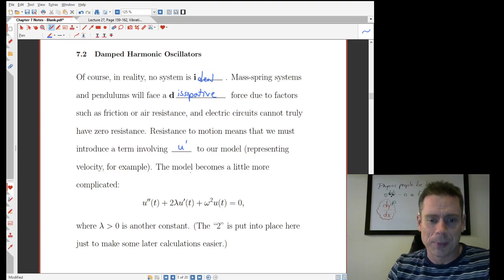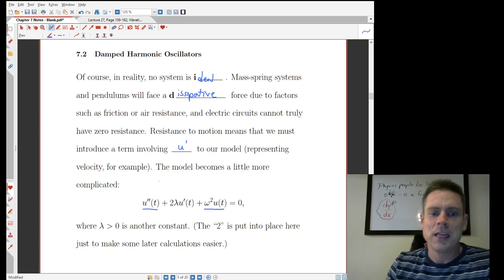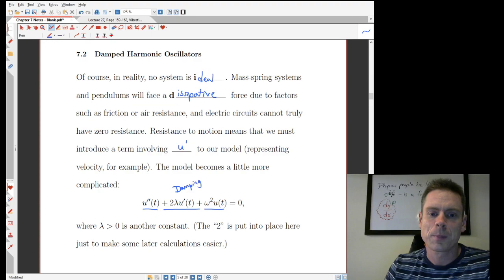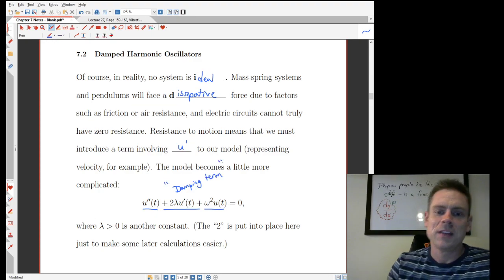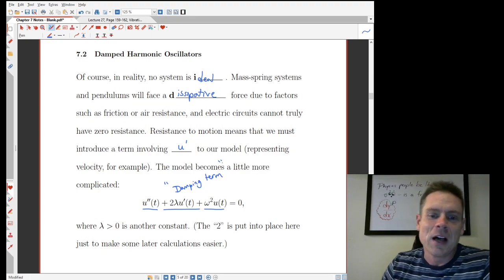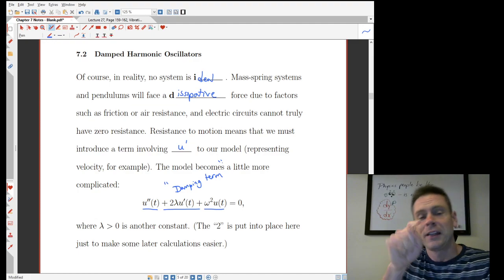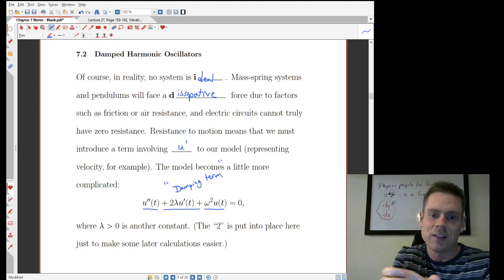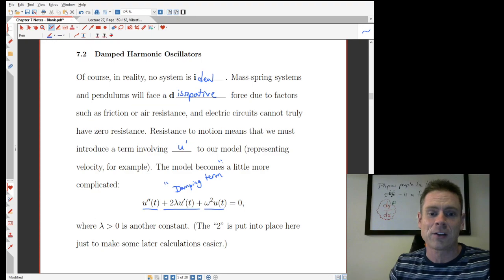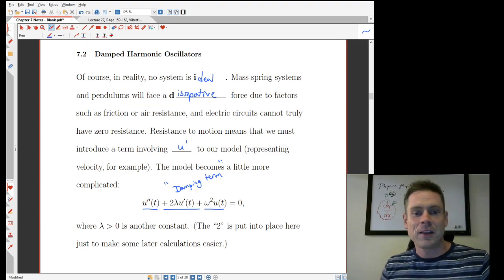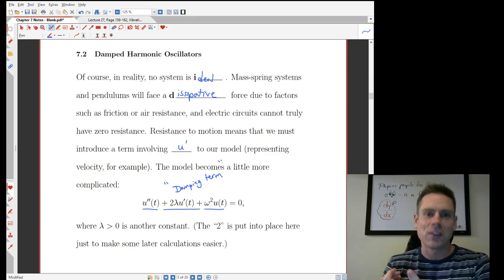The model becomes a little bit more complicated. So we have exactly what we did before in u double prime plus omega squared u equals zero, but there's this extra term in the middle — this new term that is a damping term. The presence of this term is going to change what our solutions look like and what sorts of things they can model. It's a more realistic thing for modeling real life. The lambda here is some constant that's greater than zero; the two in front of it is there to make some of the calculations a little bit easier later on. Essentially, the two lambda is going to be created from other physical constants acting together.